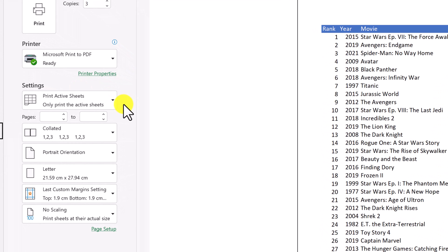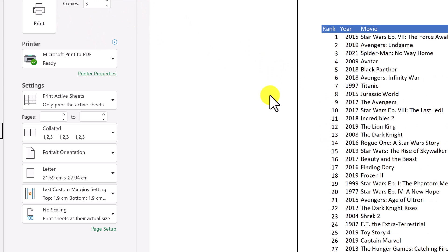Now, this next point is an important one. It's do you want to print a selection or the whole thing? So right now, if I hit print on this, this would print three copies of everything that we have.